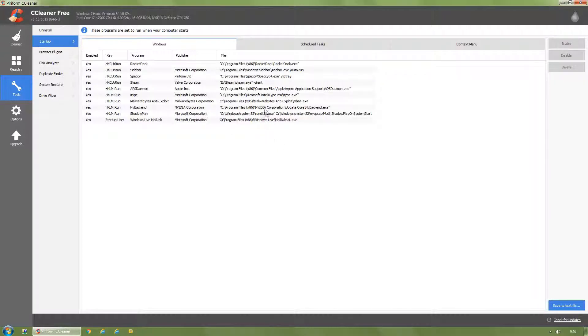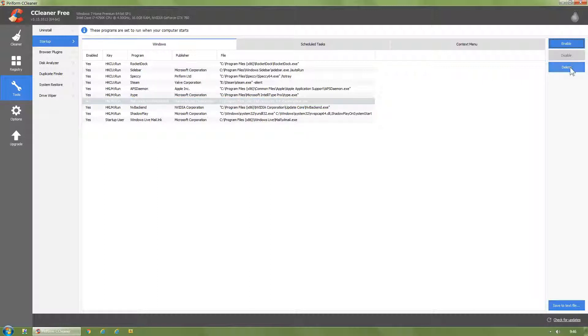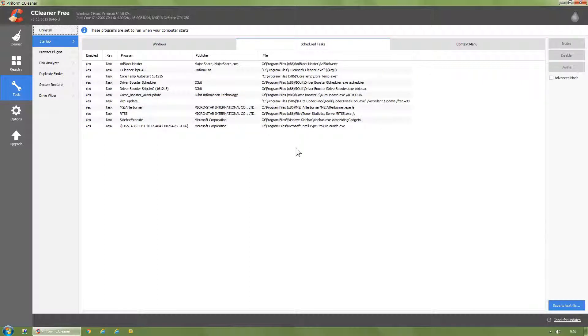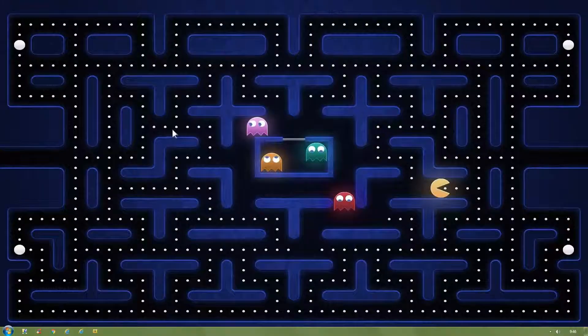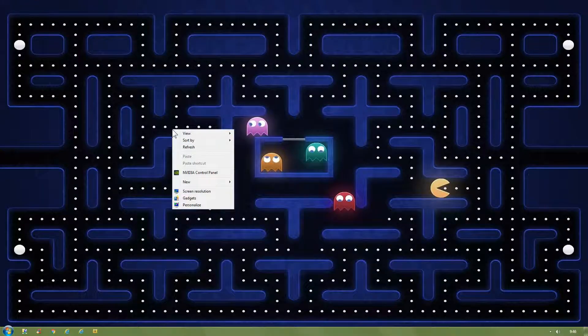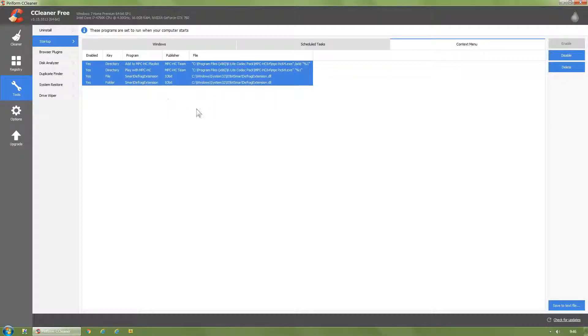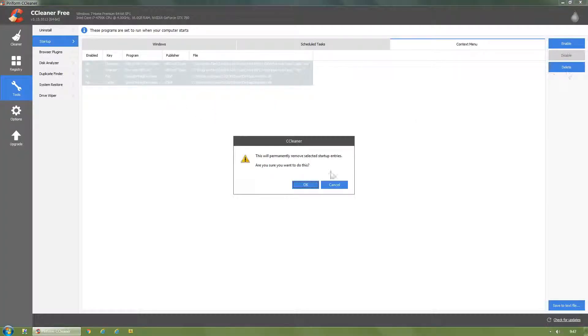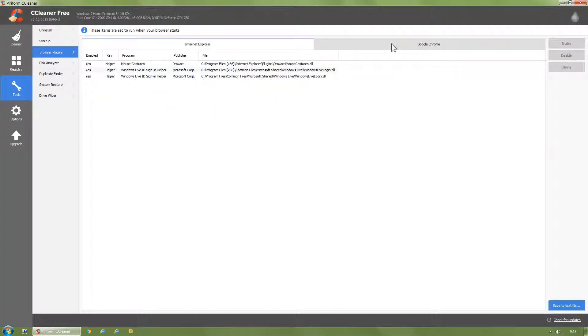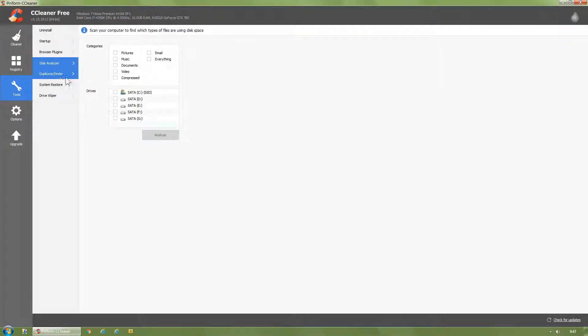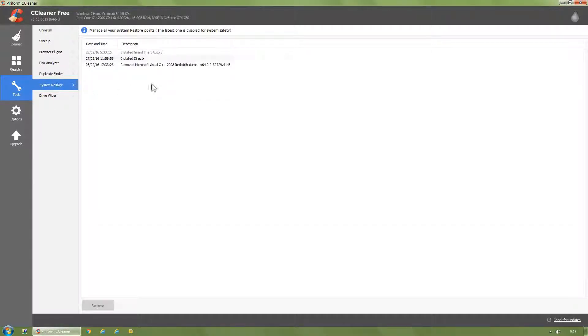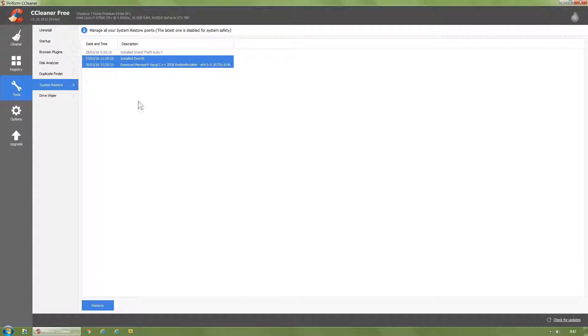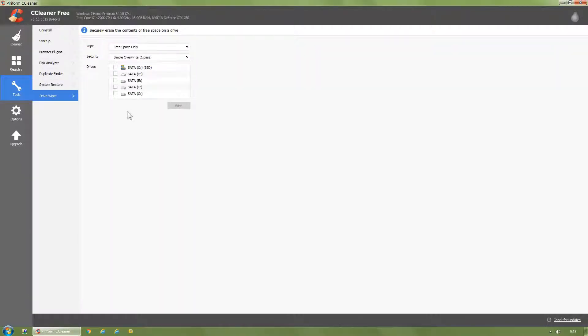Startup: choose startup items, delete if needed. For example, click on Malwarebytes, disable, delete. Schedule tasks: same thing. Context menu, which is your right-click menu: drag over them, left click, disable, delete. Browser plugins, disk analyzer, duplicate finder.